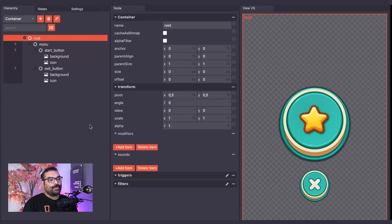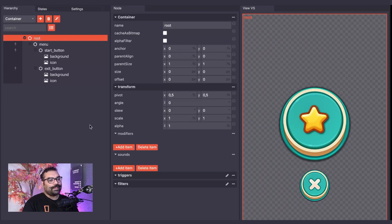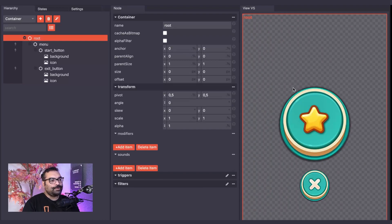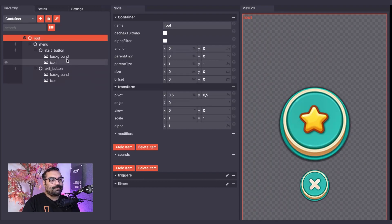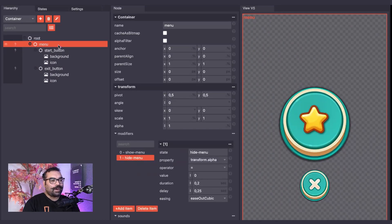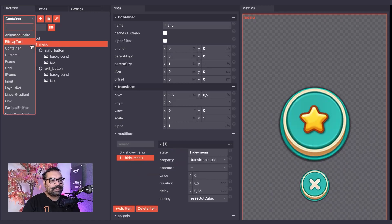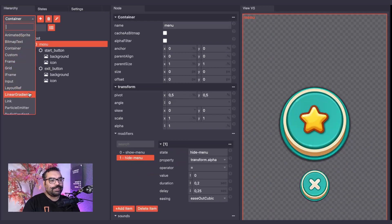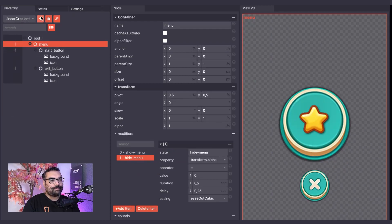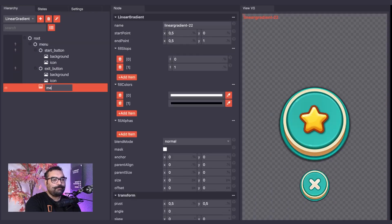In the UI Editor, I will create a Linear Gradient for our menu background. I will start by selecting the Menu node from our hierarchy. I will then go to the Node Type dropdown and select Linear Gradient. I will now click the Add Node button. I will name this Menu Background.